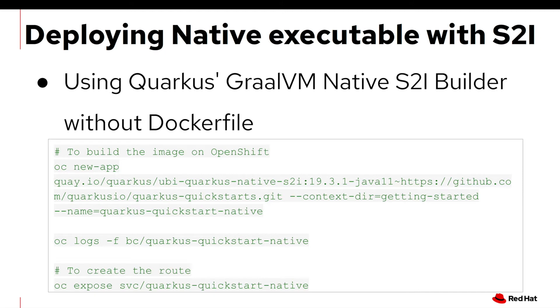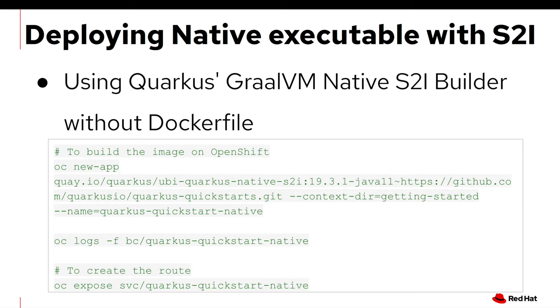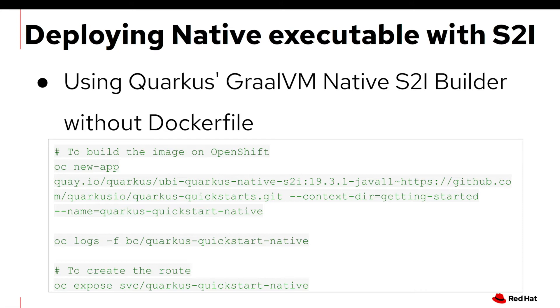And also you can deploy native executable file with the source to image feature by OpenShift Container Platform. And one of the benefits of this feature, you don't need a Docker file and you can use the OC new app command line. And just specify the base image like a JDK, Java 11. And also you can specify the source code repository where S2I builder reports your source code like GitHub.com, etc. And once the build completes, you can expose your OpenShift service object and then you can access the route URL publicly by external system or end user.